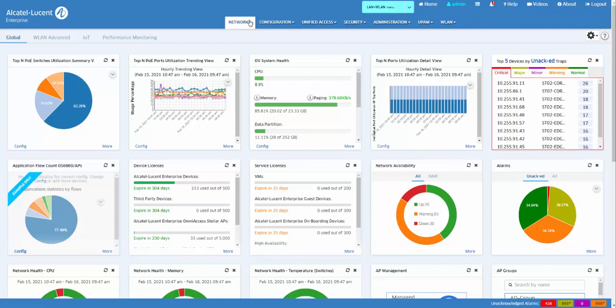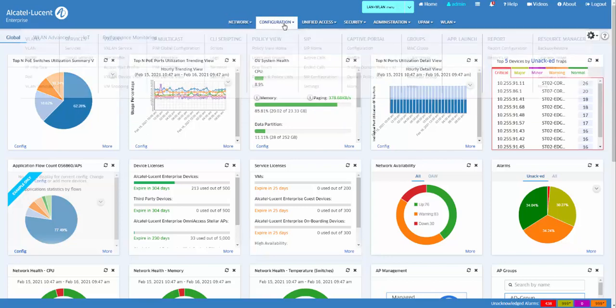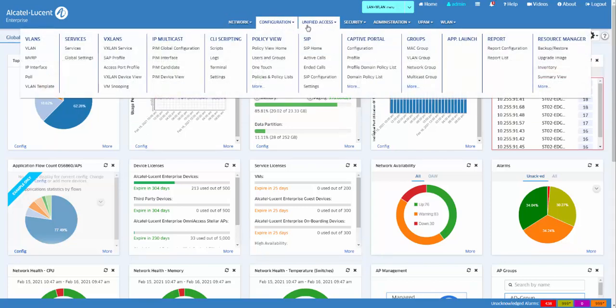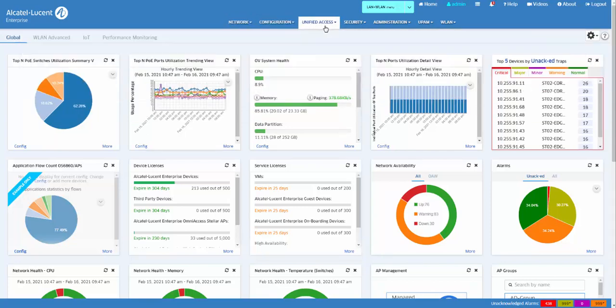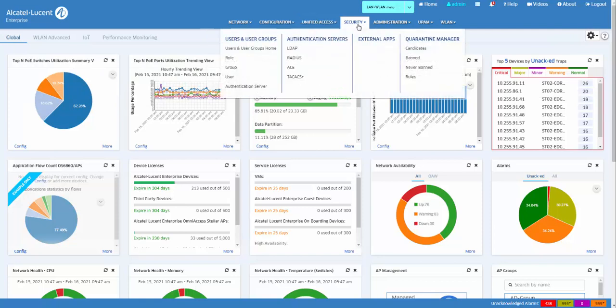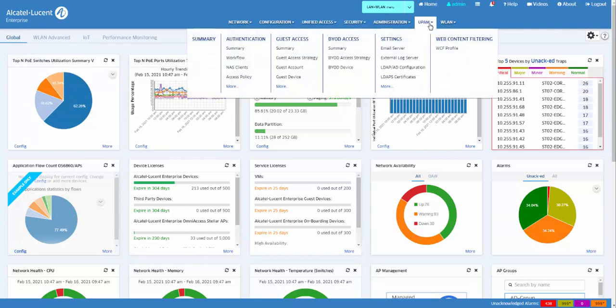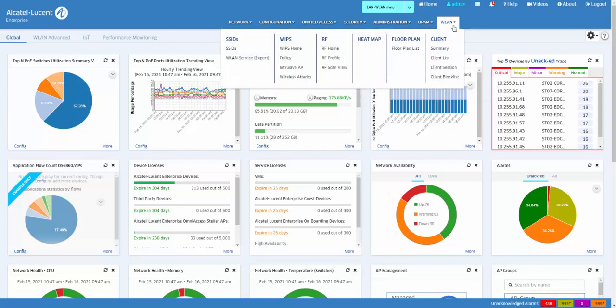Just below that is the application dropdowns of Network, Configuration, Unified Access, Security, Administration, UPAM, and WLAN.